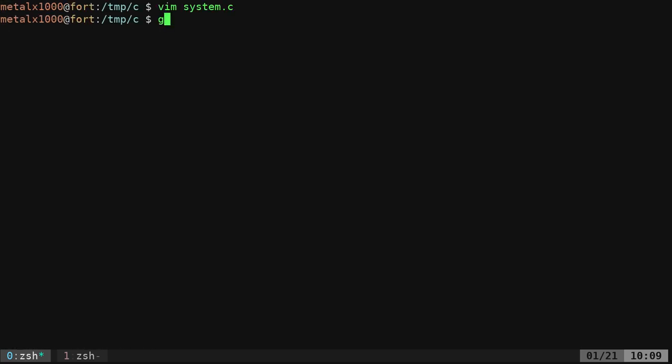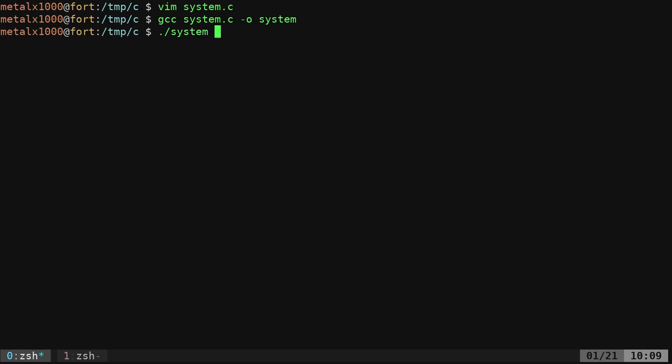I'm going to say gcc our code file, dash output, I'll just call it system, and then I'm going to slash to run system, and it lists out the files in my root directory.